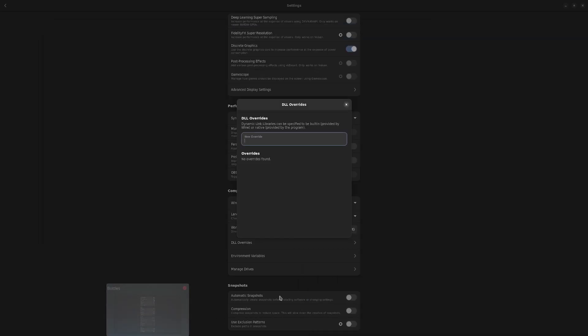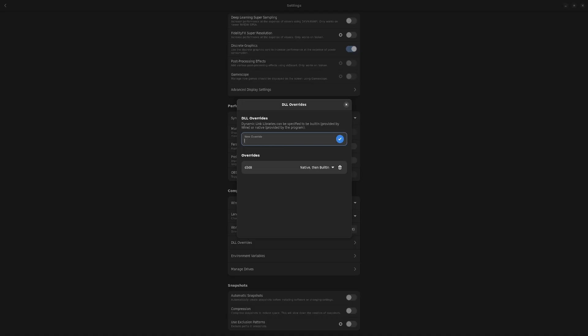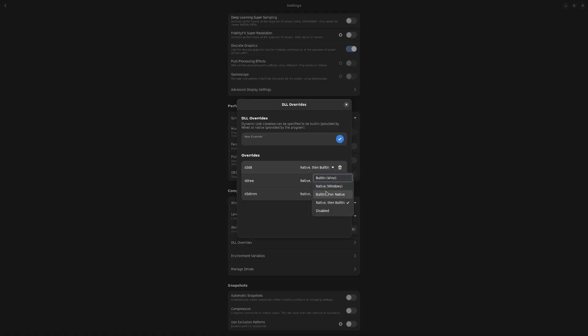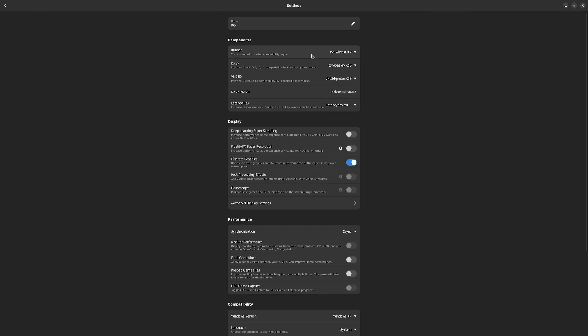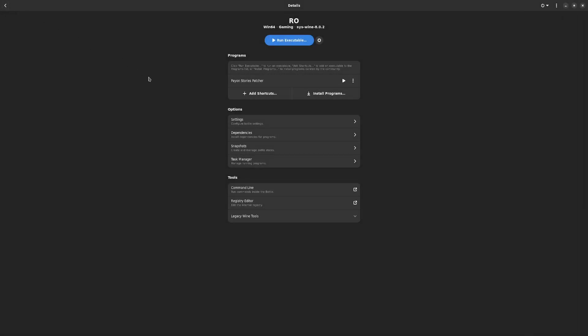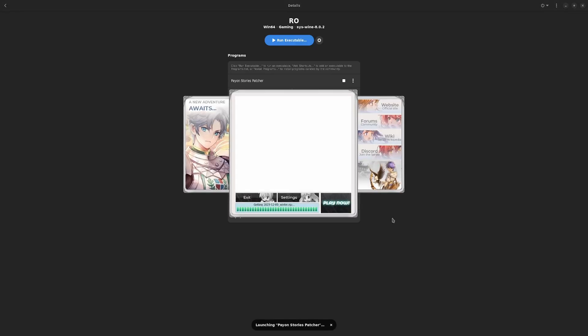We're going to select the bottles. We're going to go to New Override. You're going to type D3D8. Then we're going to type DD draw. Then D3DIMM. Then change all these to Windows or native Windows. That is everything that we need to change here. We can go back and run PayOnStoriesPatcher. The patching is complete.